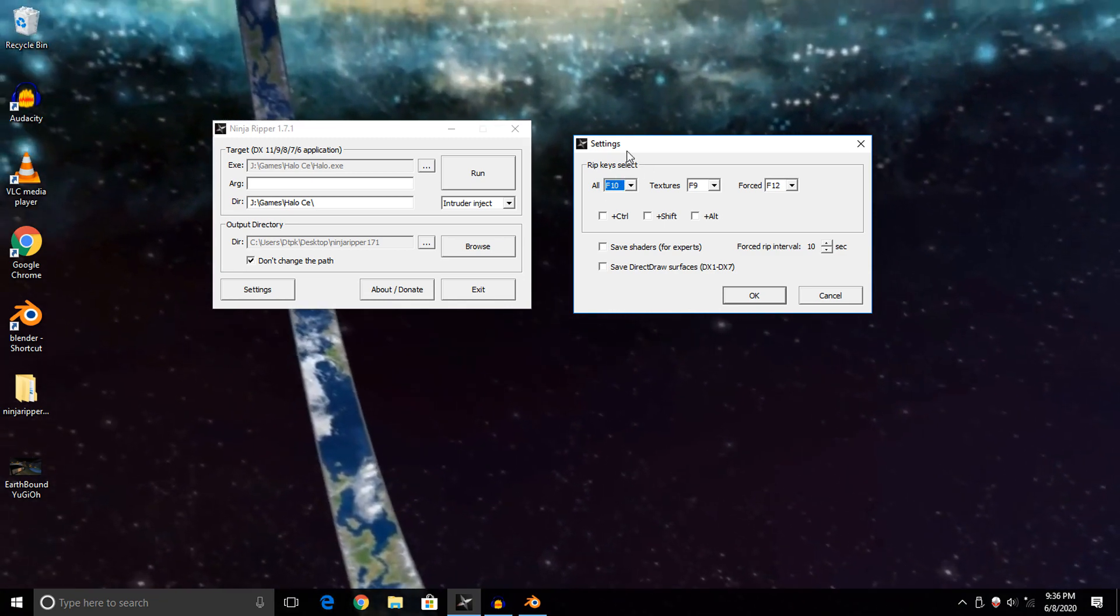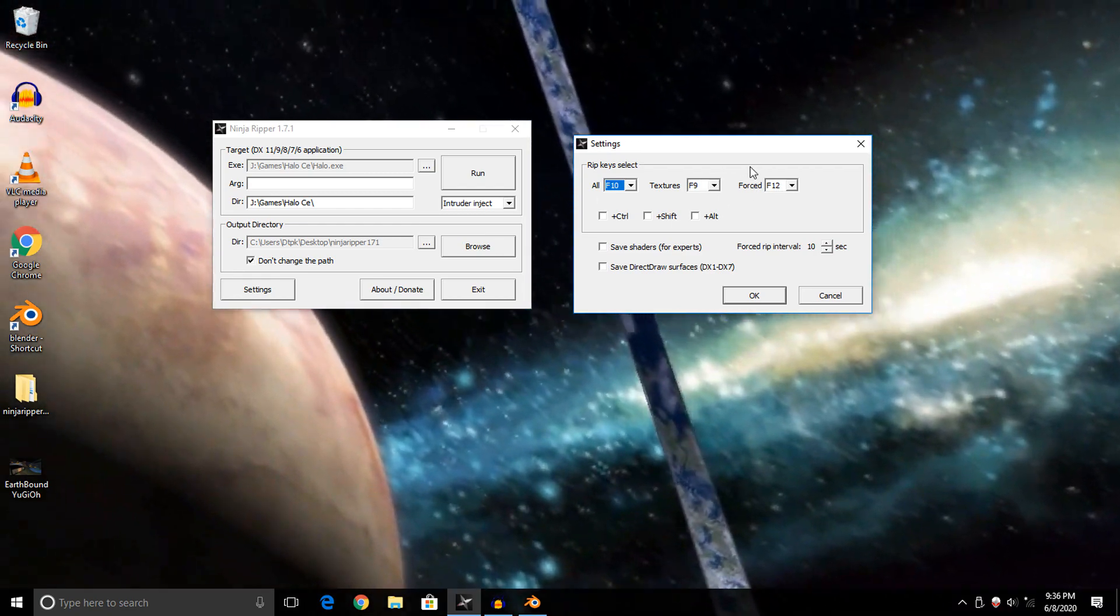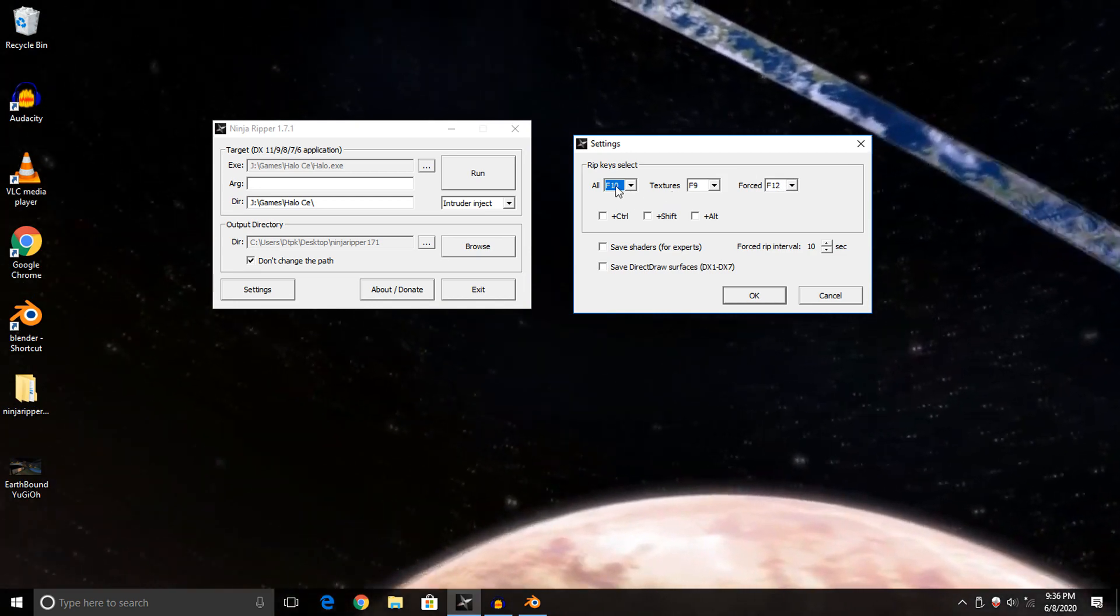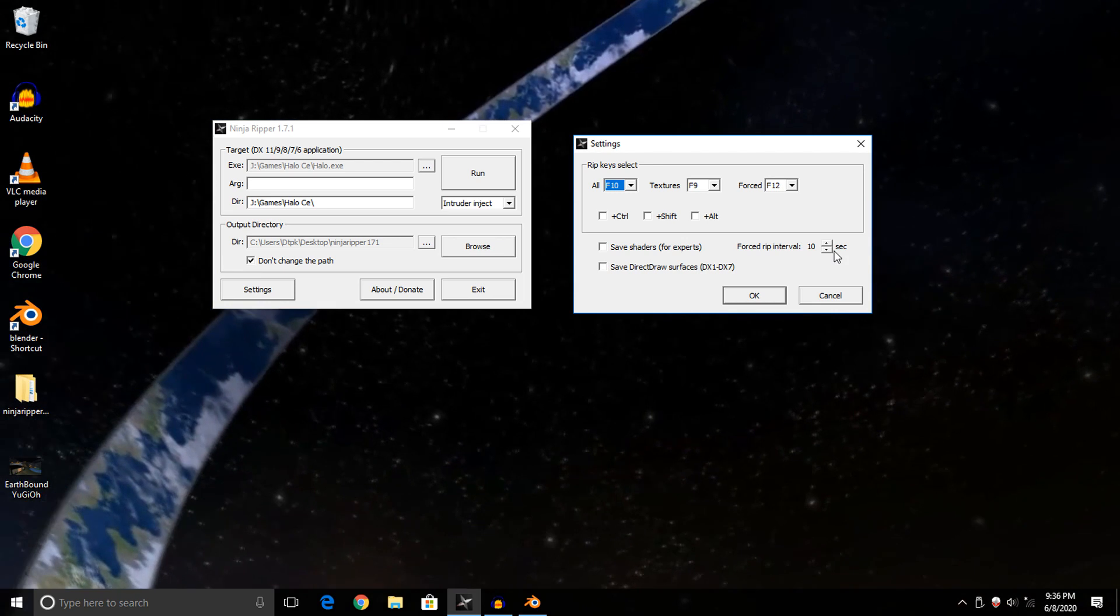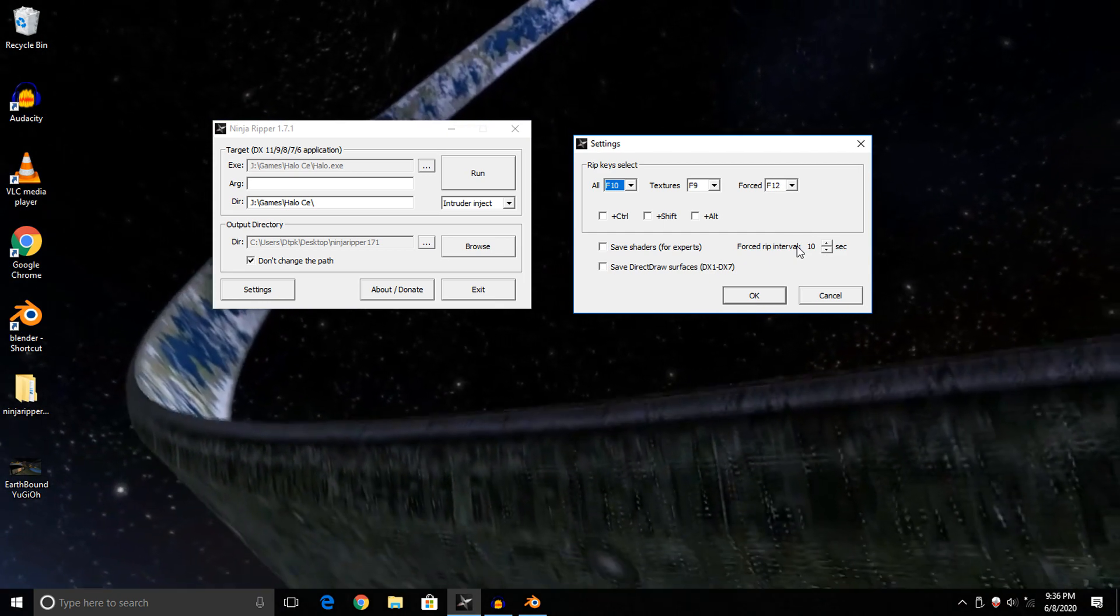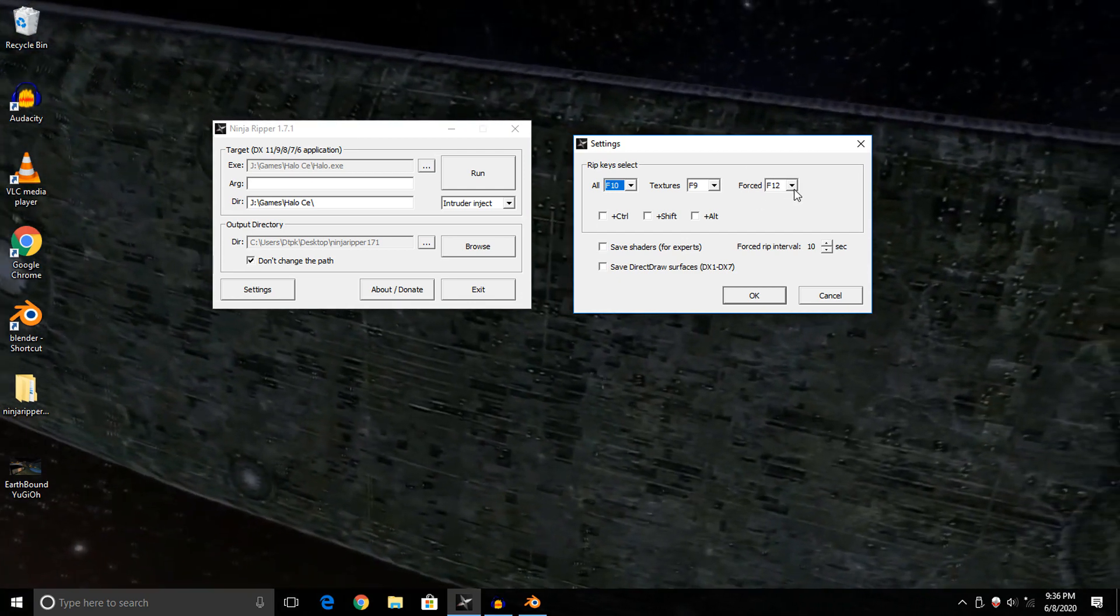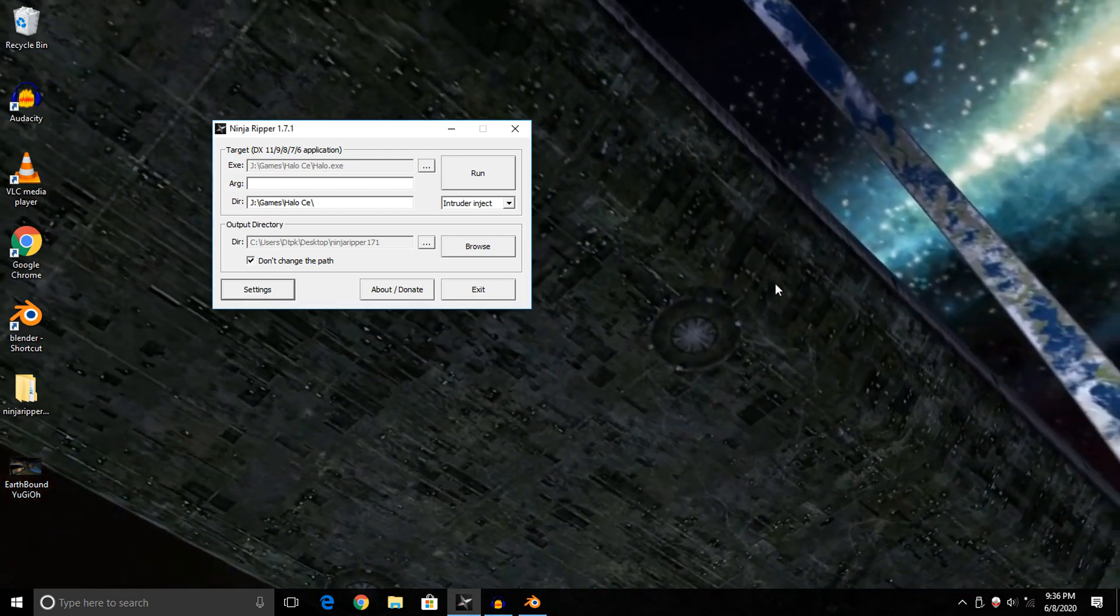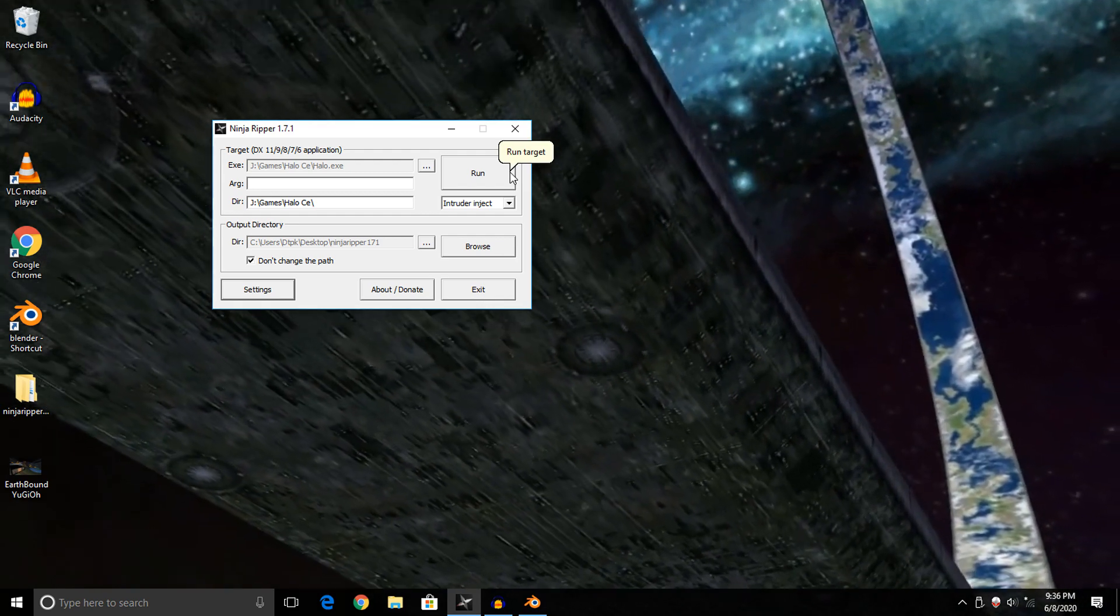After you've done that, make sure you've got your secondary key set up, which is the forced option. The forced option essentially repeatedly pushes the all key till it grabs a model or texture for about 10 seconds. That's basically it, so I'm just going to hit OK, and from here we can just hit Run. Once we got everything set up, it's as simple as hitting Run.